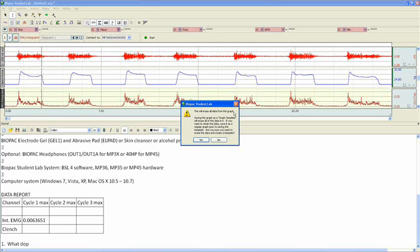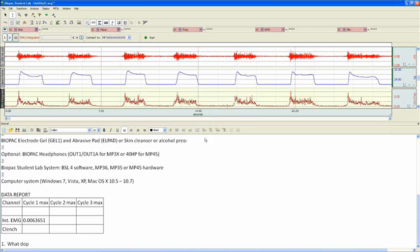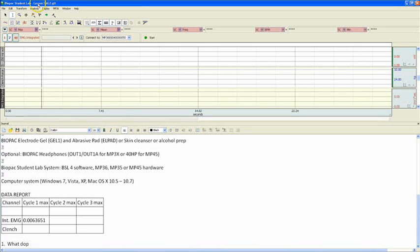Basically, what this message is telling us is that we're not saving this data. We're saving the settings. So, when the students open up this file, there will be no data displayed in the graph window. So, we click Yes. Once the lesson saves as a template, you'll see, again, as the message prompted us, that our data has disappeared. And it's now titled Lesson EMG2.GTL. Well, this is what students are going to see when they open up for Lab Day.